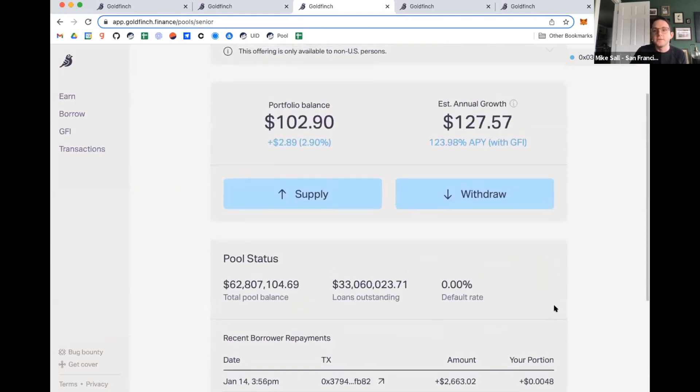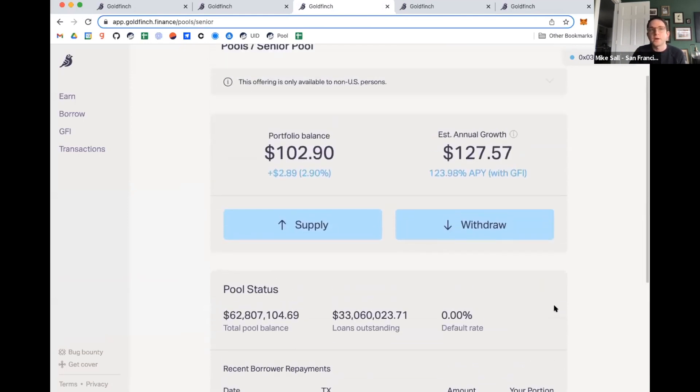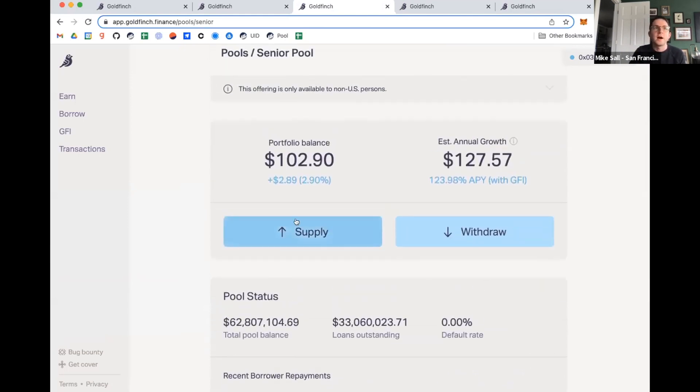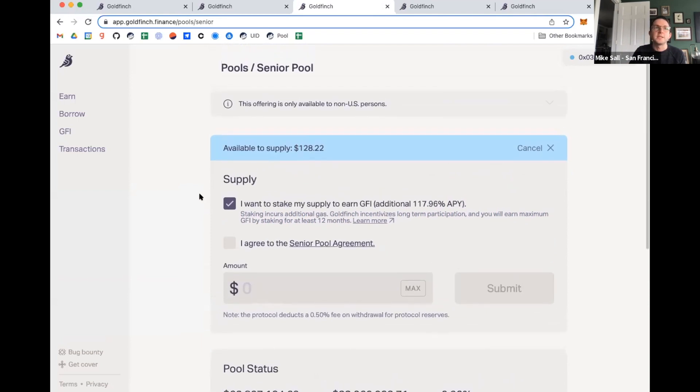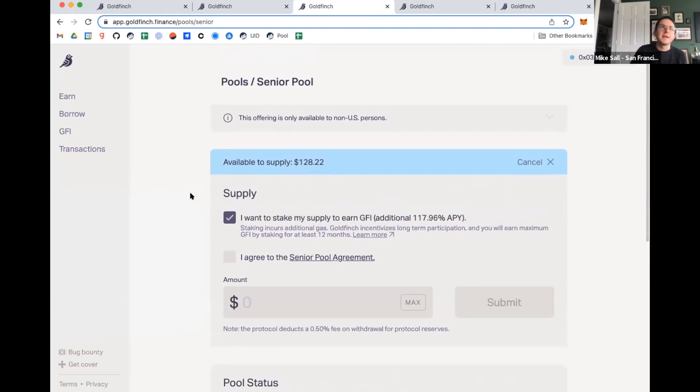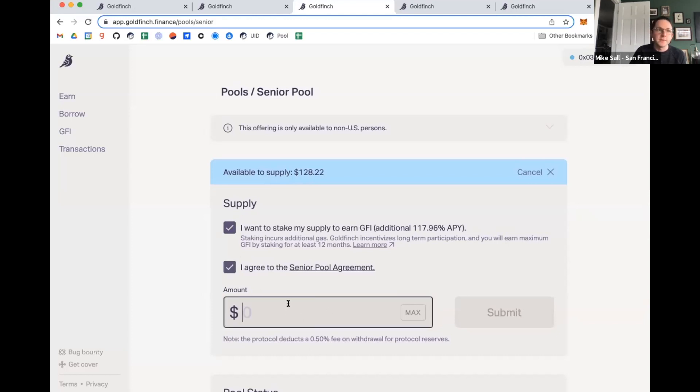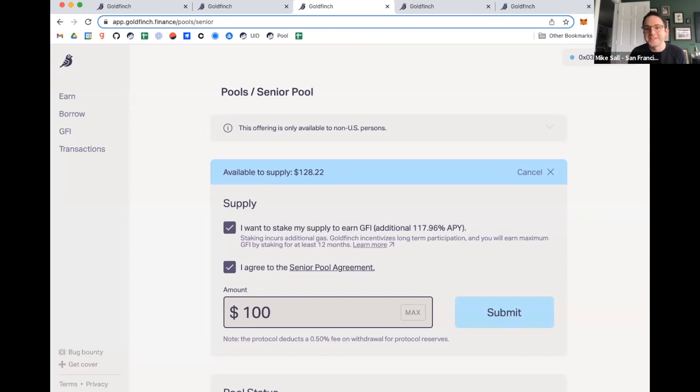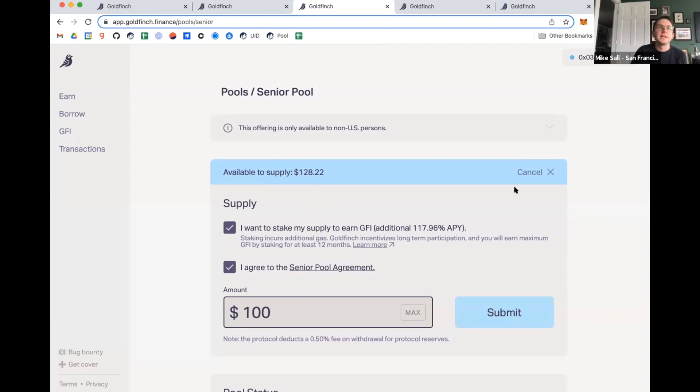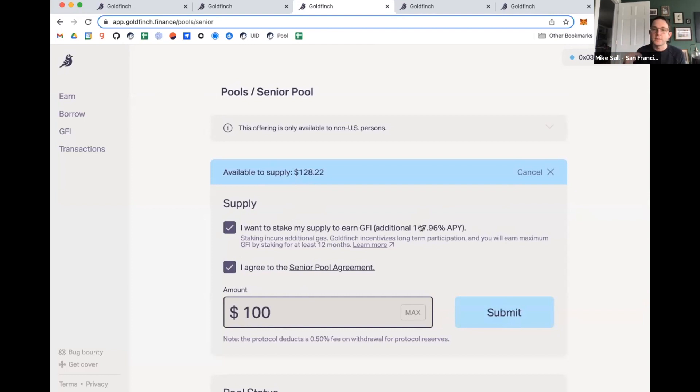If I wanted to supply more capital, I would hit supply. And I would type in whether or not I want to stake. And I would type in that I agree to the agreement and put in my amount. And then I would hit submit. I'm not going to do it because it's on chain and it's expensive. But I think it's also important to note that the APY is including both the underlying interest rate from the loans as well as the rewards coming in from the GFI or distributions there, which we actually just launched last week.